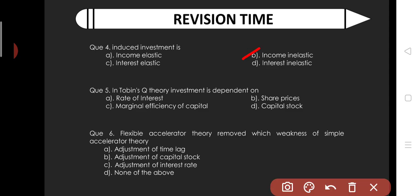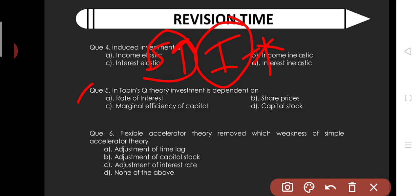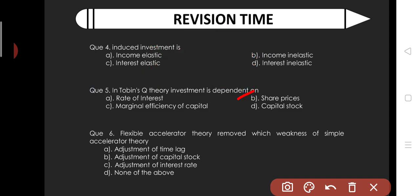Tobin's Q theory of investment depends on share price — as the share market or share price increases, investment increases. Flexible accelerator theory removed the weakness of the simple accelerator theory regarding the adjustment of time lag — the simple accelerator had no time lag, while the flexible accelerator introduces an adjustment for time lag. So the answer is: adjustment of time lag.